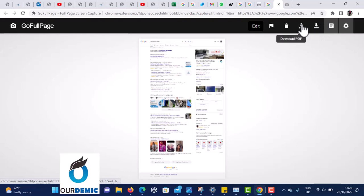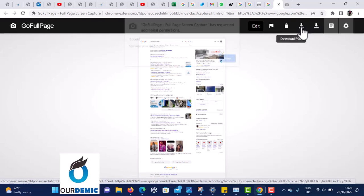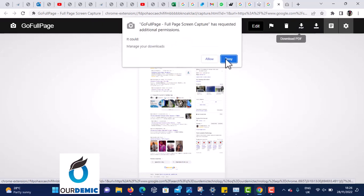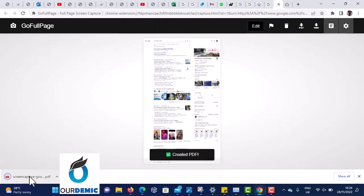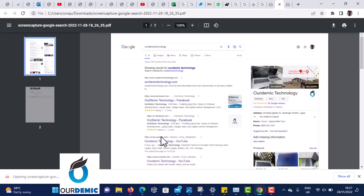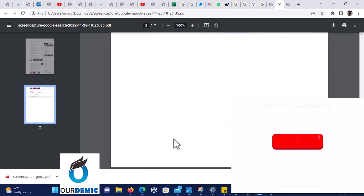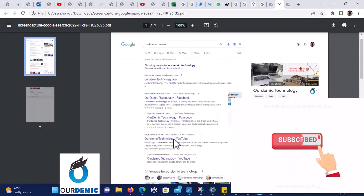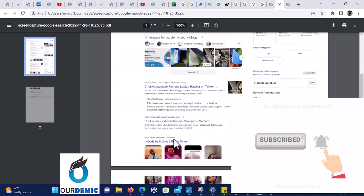You can either download it as a PDF or download it as an image. I want to download it as a PDF — click Allow. Now I've downloaded this page. Look at it — one full page, a long page screenshot.